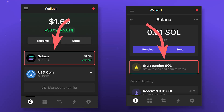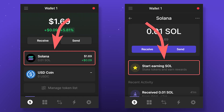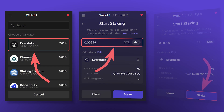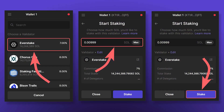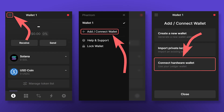To stake SOL, select the token on the wallet's main page and click Start Earning SOL. Then select the validator, enter the amount of SOL you want to stake, and click Stake. You can withdraw your tokens from staking at any time. However, please note that both sending and withdrawing SOL from staking takes about 2-3 days. We'll tell you more about staking SOL in one of our next videos.